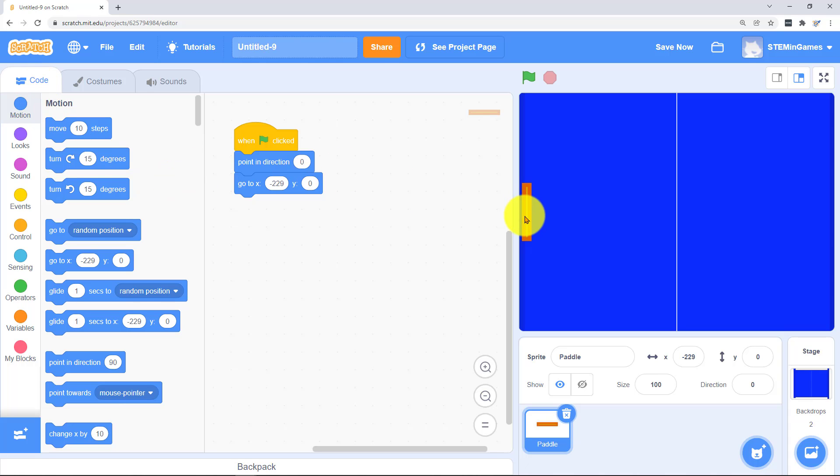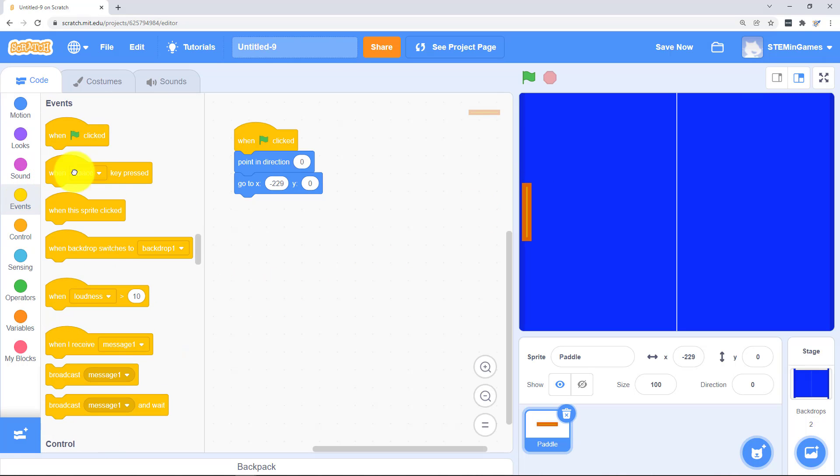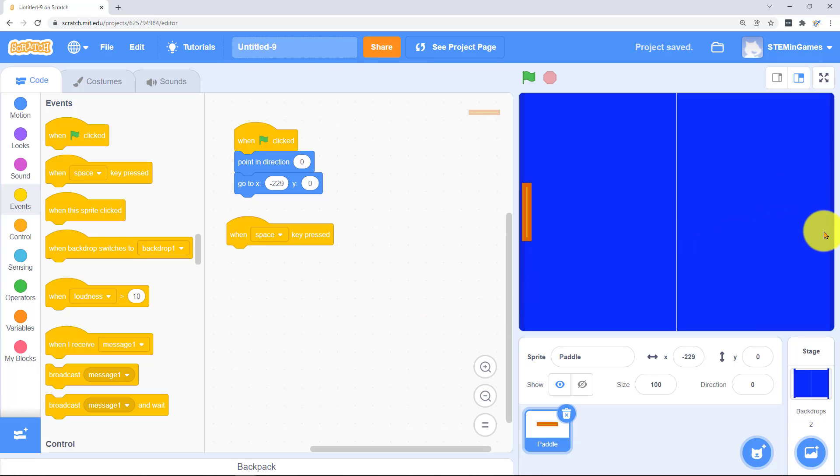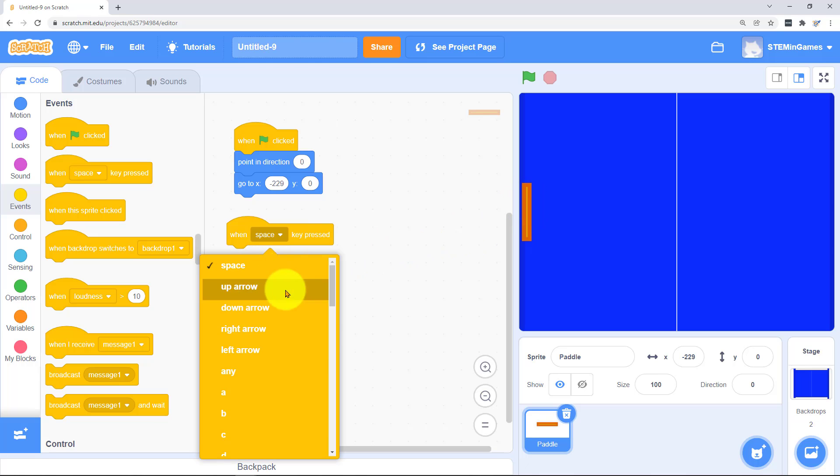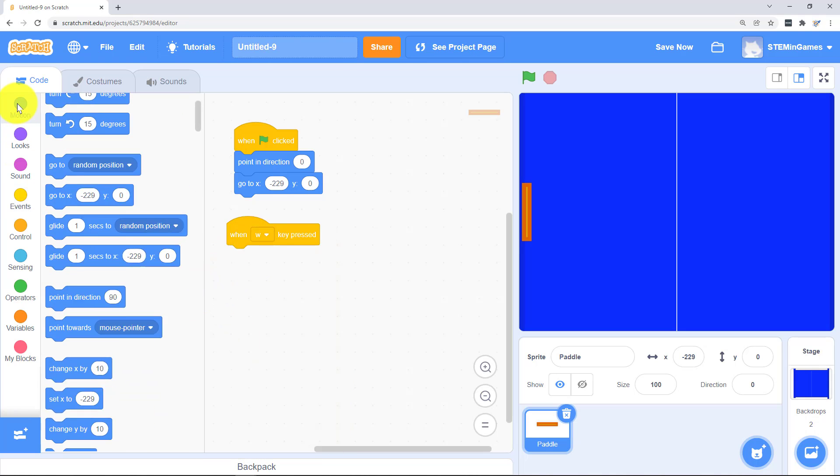Besides going to this starting position really the only thing the paddle needs to do is go up and down. The paddle on the right is going to use the up and down arrows. The paddle on the left is going to use W and S. W to go up.